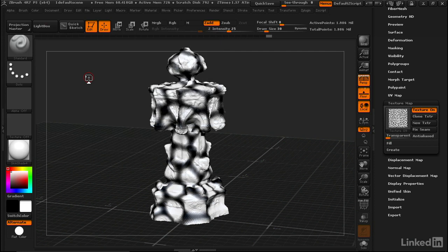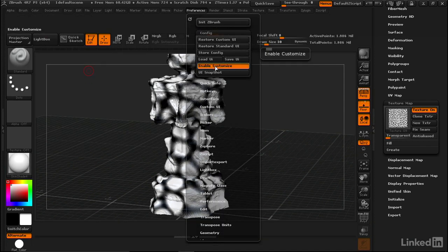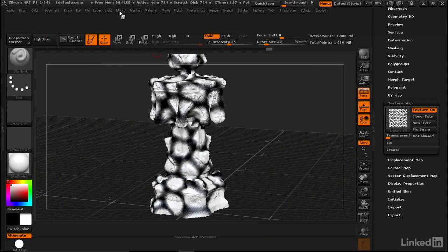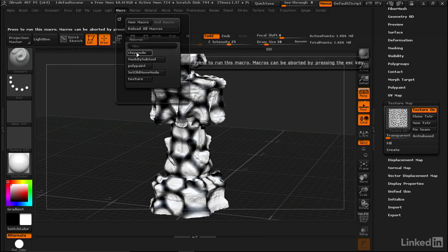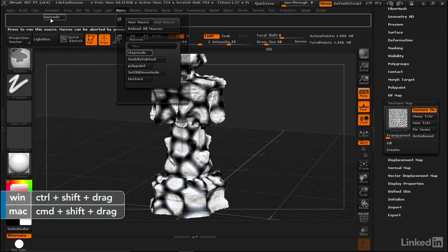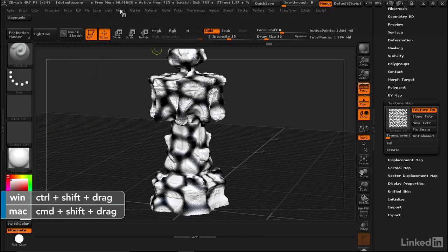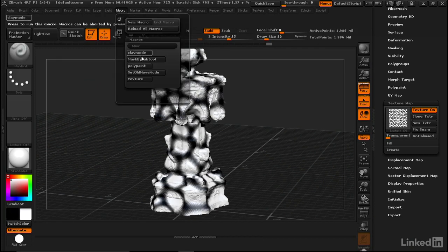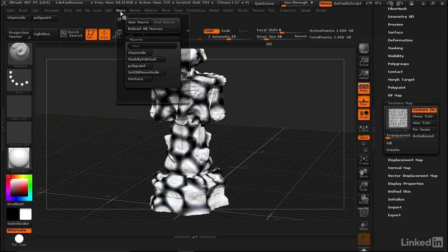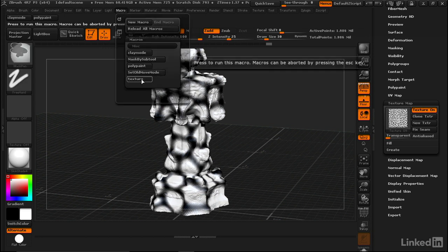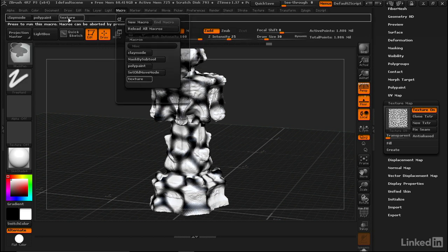Now we've made three macros. Let's put them into our default interface so we always have easy access to them. Go to Preferences, Enable Customize, go into Macro, and I'm just going to hold down Ctrl and Alt and drag these new macros into our interface: Clay Mode, Polypaint, and Texture.